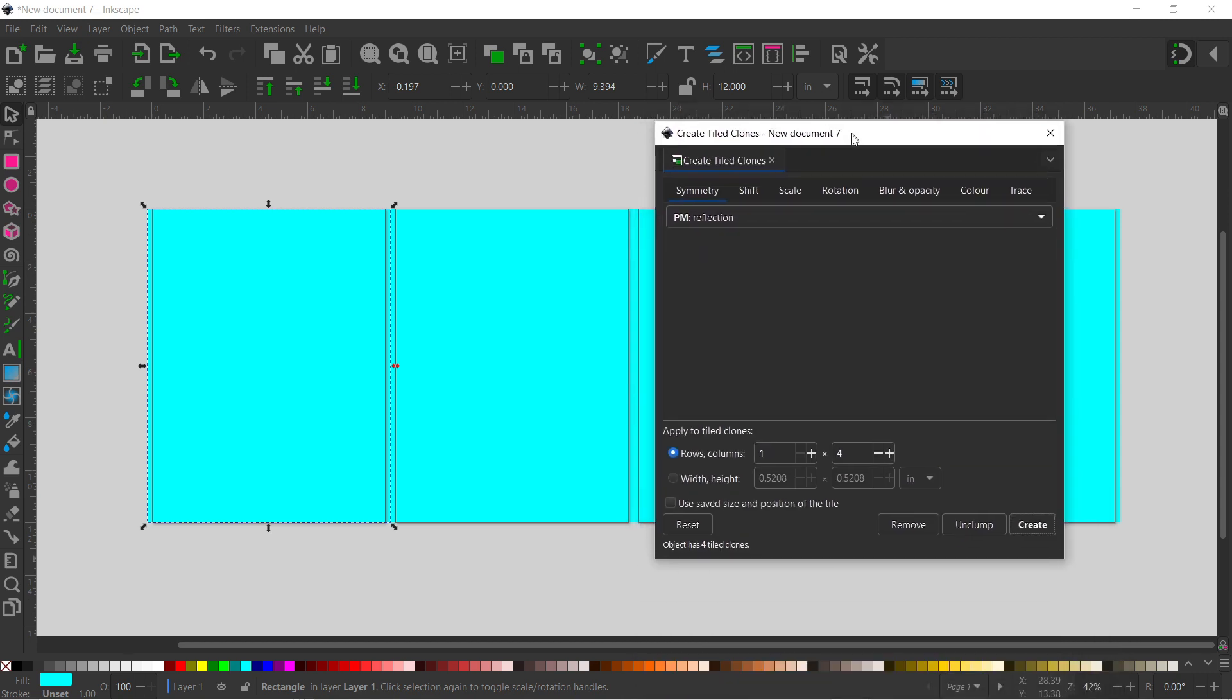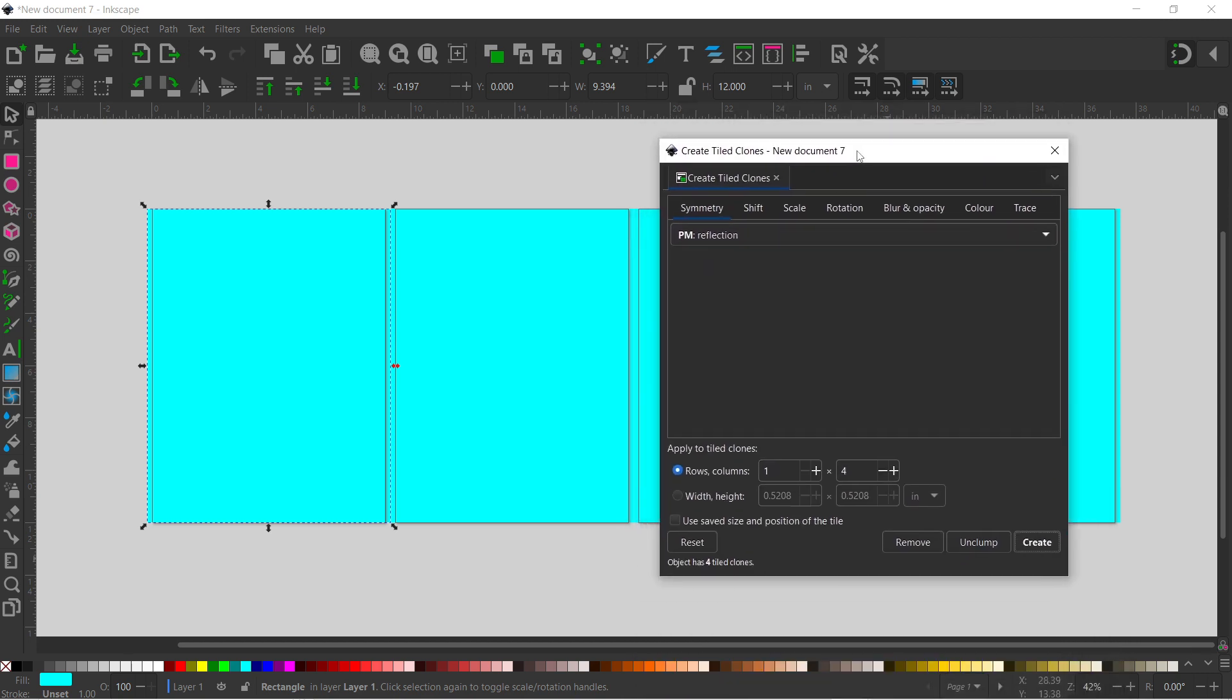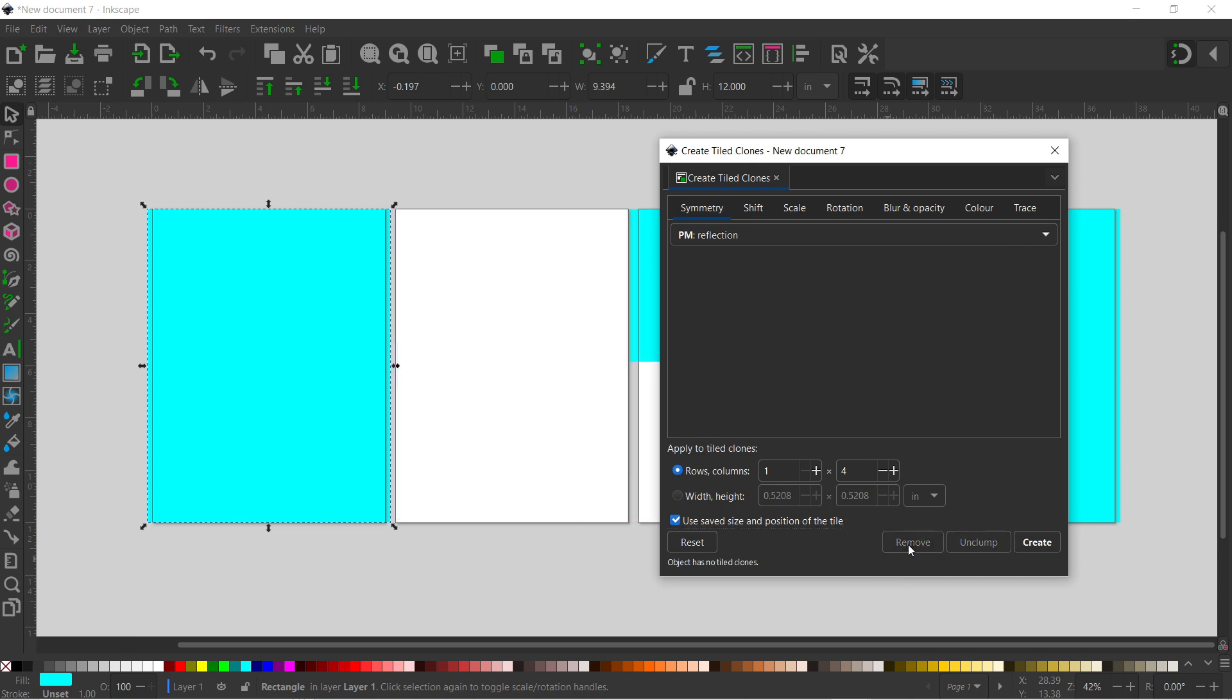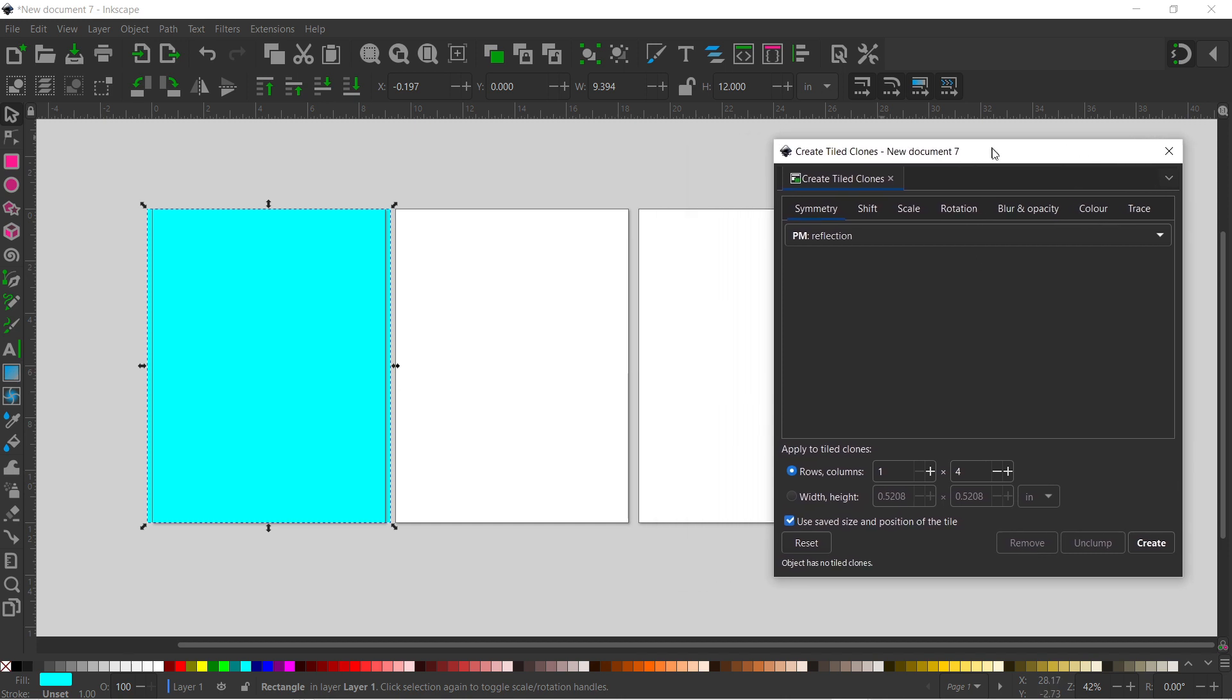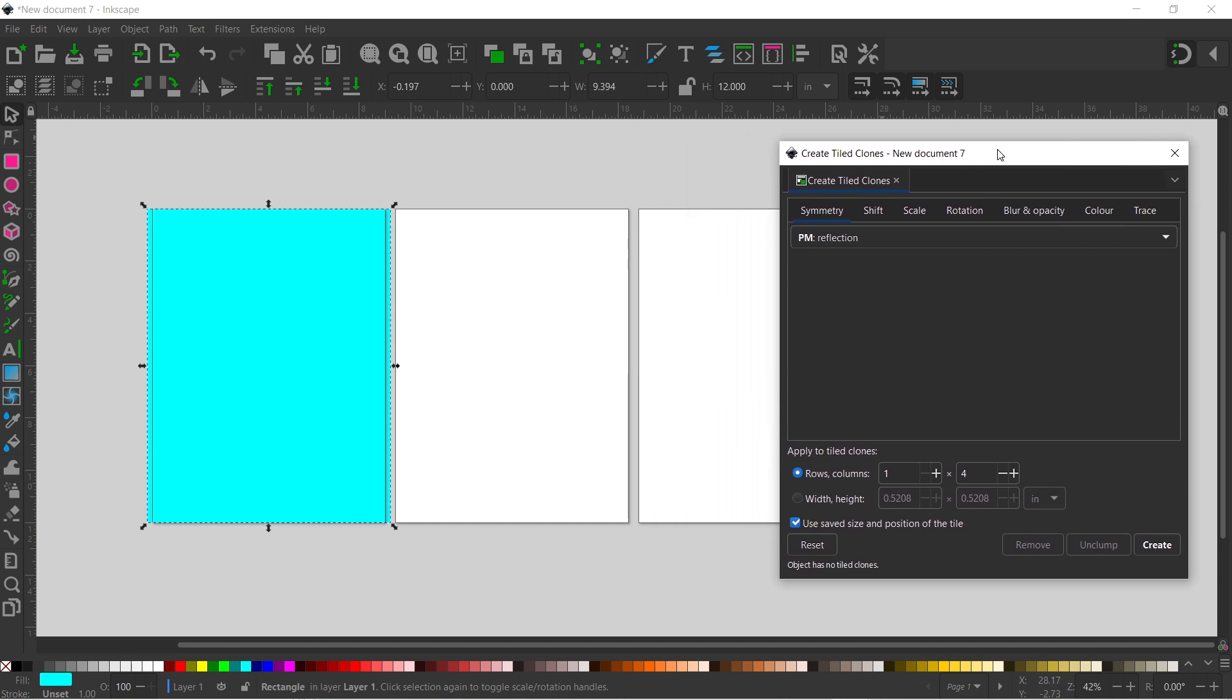So now we've done that and we know that our tiled clones are in the right position, I'm going to come back down. I'm going to turn on the use save size and position of tiles. I'm then going to remove our tiled clones. We just move that over to the side a little bit.